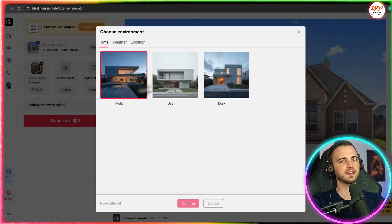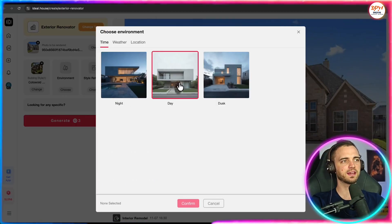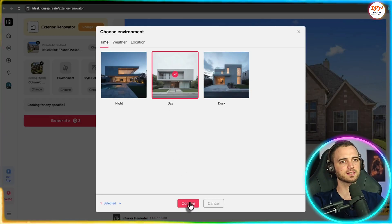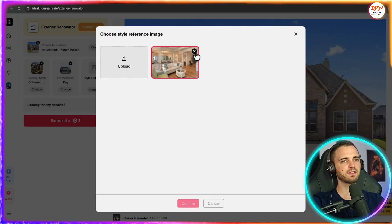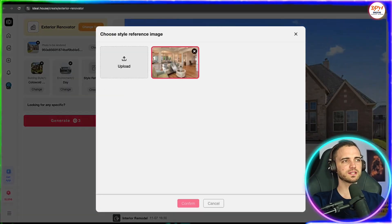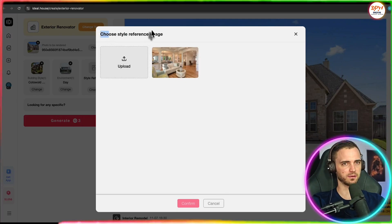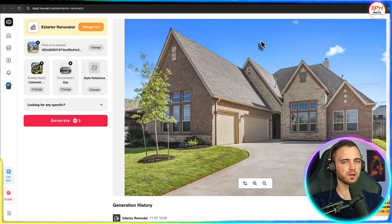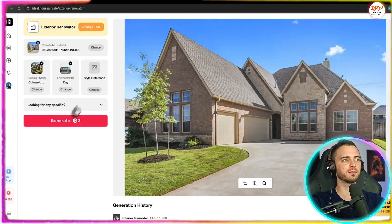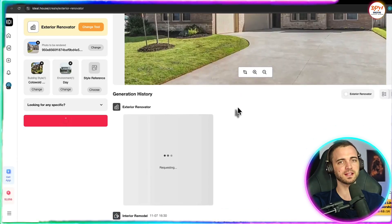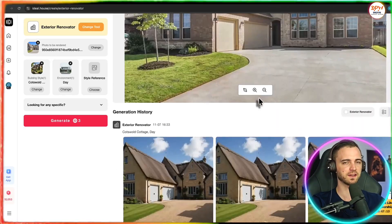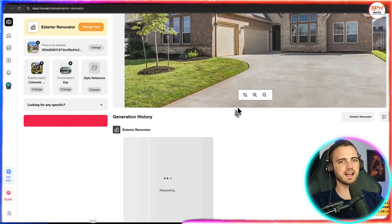Let's go with a Cotswold cottage here and press confirm. Next, we can set up the environment here. So that would be, of course, the time of day. Let's go with daytime here. Then we have the style and then we can also add a style reference as well if we want. So if we have a picture of a house that we like, we could upload that there or even input into that custom box for something more specific.